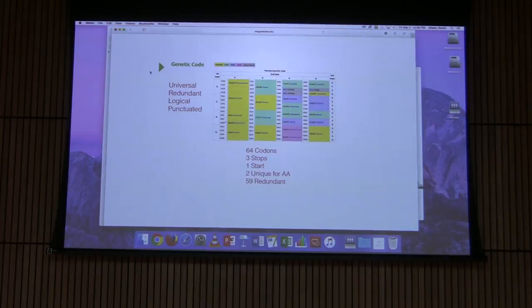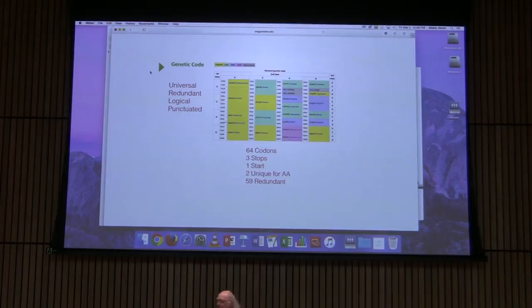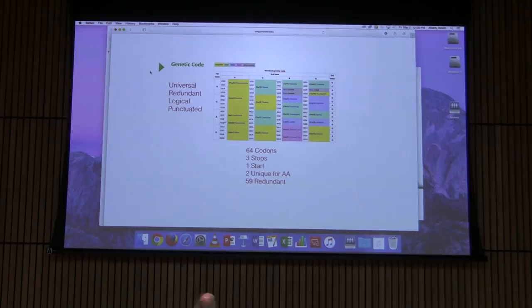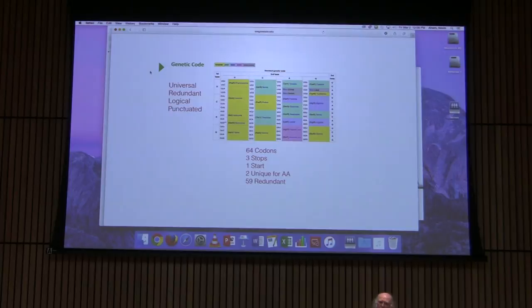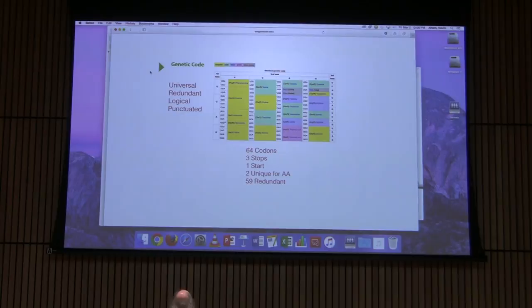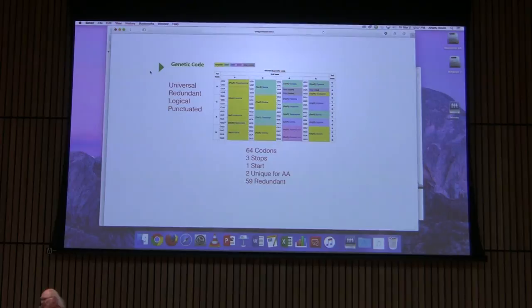Methionine is generally the first amino acid that makes it into a protein — whether in prokaryotes, where it goes in a modified form I'll talk about in a minute, or in eukaryotes, where it simply goes in as methionine. There are three stop codons, which signal the ribosome to release the messenger RNA and let everything come apart. The three stop codons are UAA, UAG, and UGA.